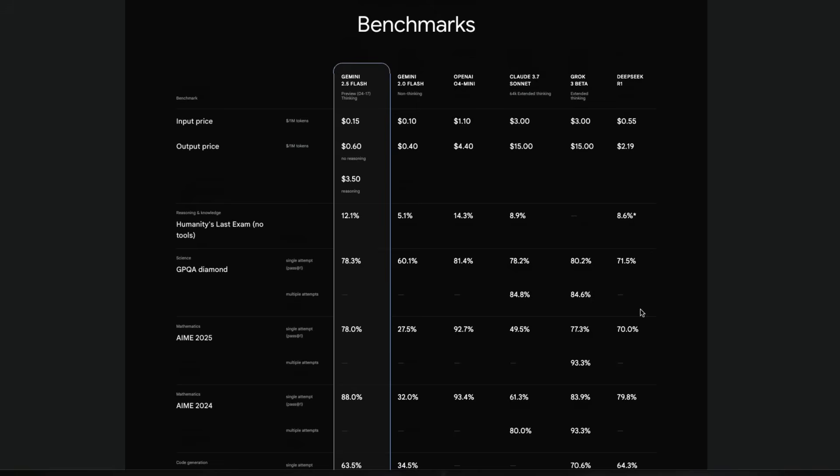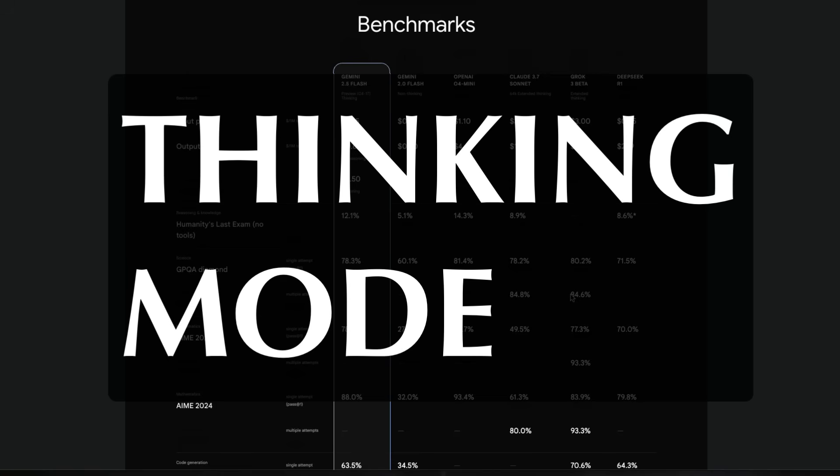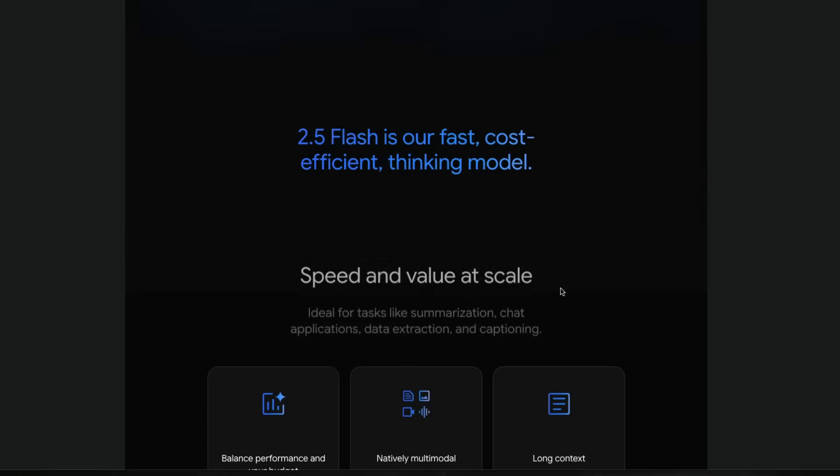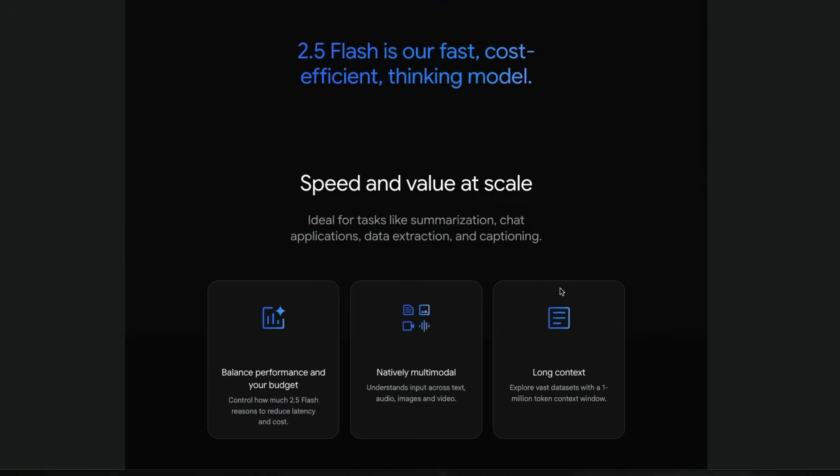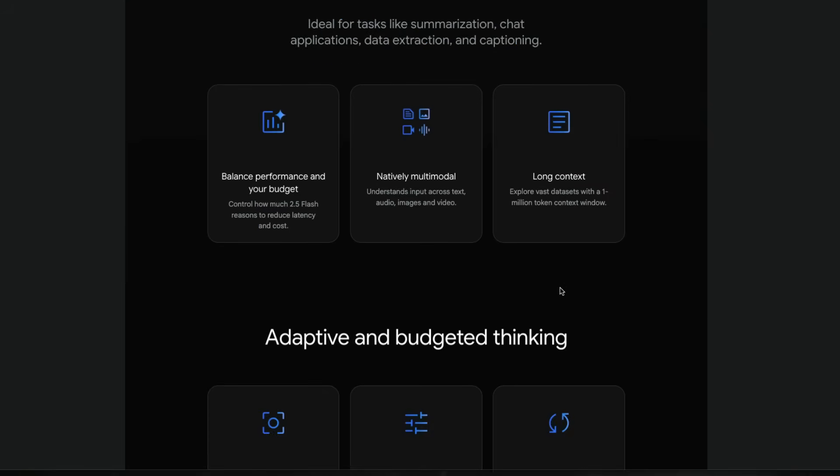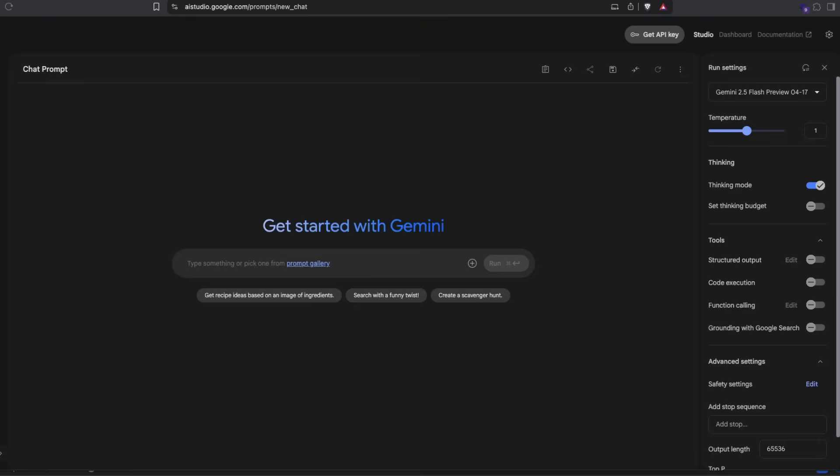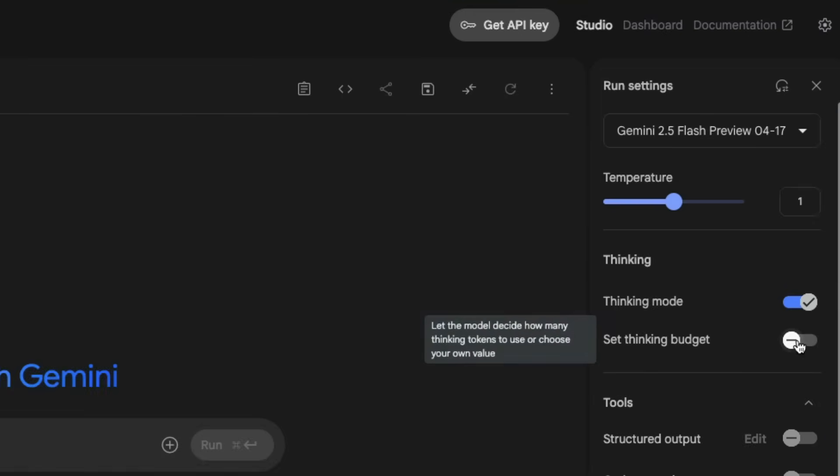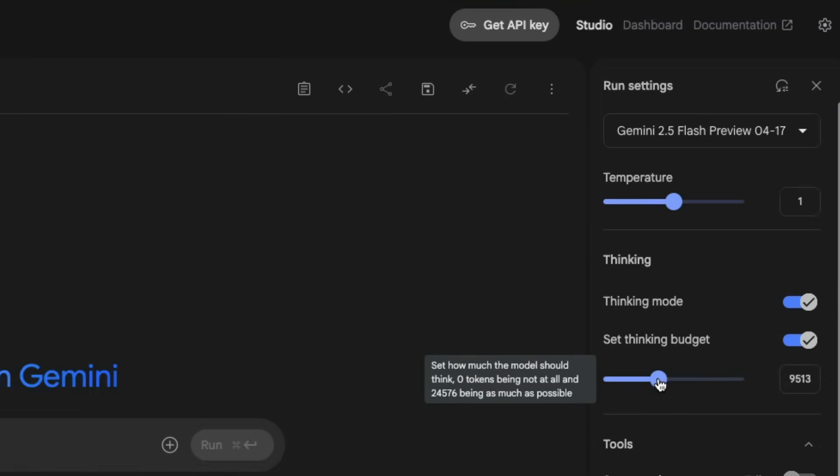First of all, Gemini 2.5 Flash comes with a thinking mode. So it's not a non-reasoning model alone, it is a reasoning model. But the best part here is that you get to customize how much you want to reason. This is probably the first model that can let you control how much you want the model to think.